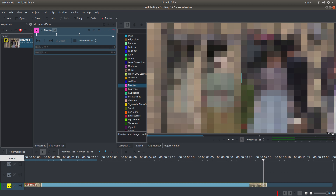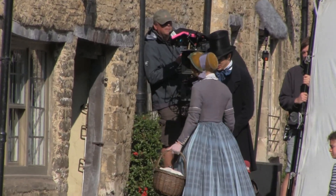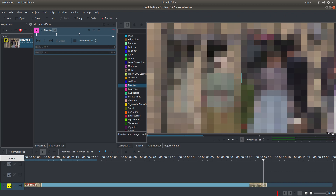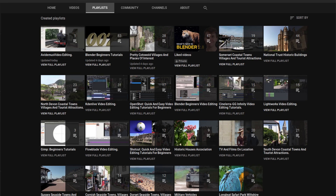In this Kdenlive tutorial I will show you how to pixelate video clips as well as keyframe changes. I've assumed you have a basic understanding of editing in Kdenlive. A link to a couple of my beginners tutorials is included in the description below. Other tutorials can be found in my playlists.